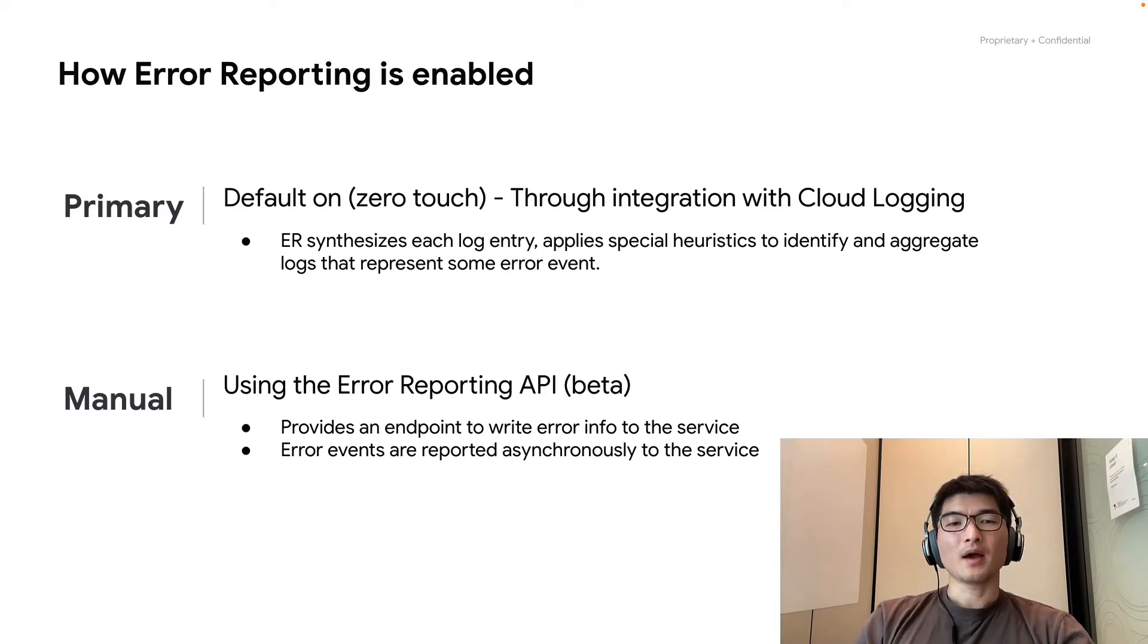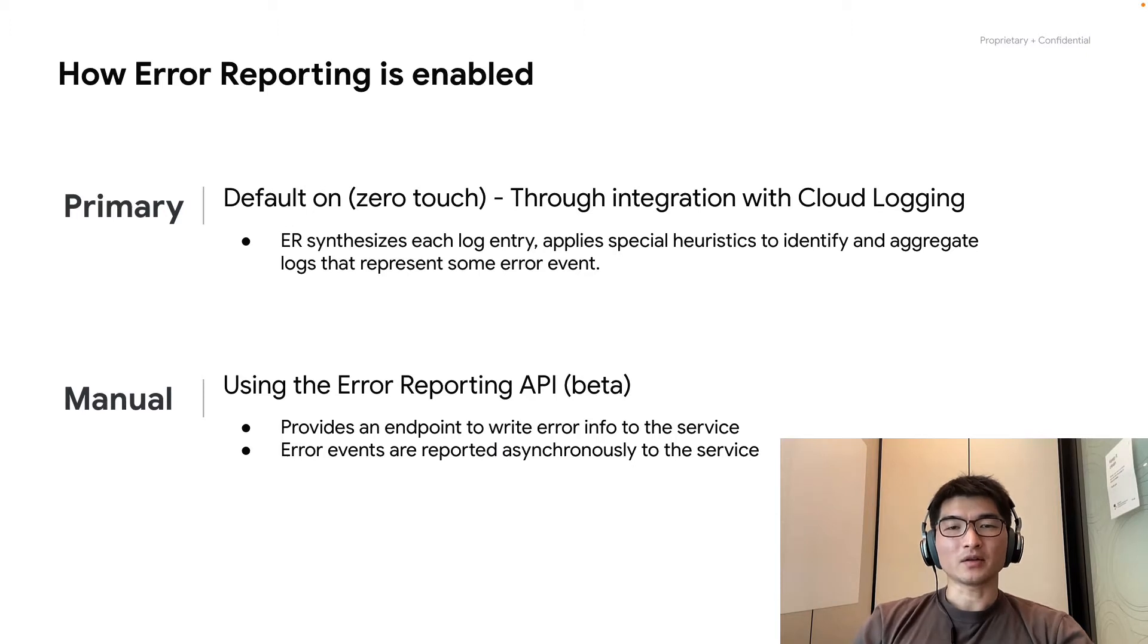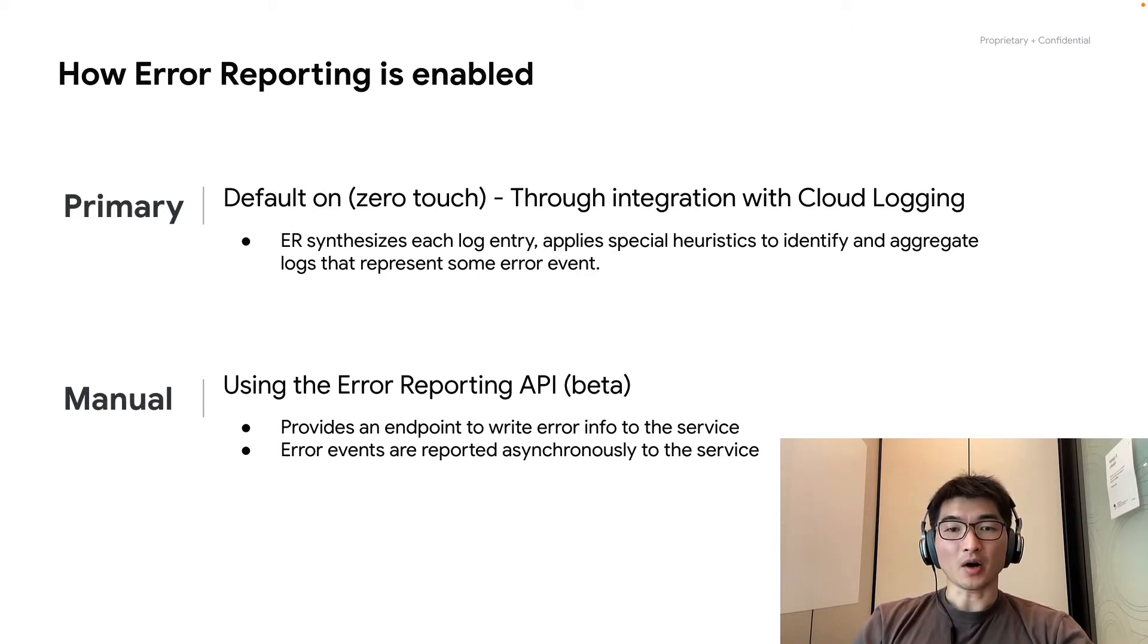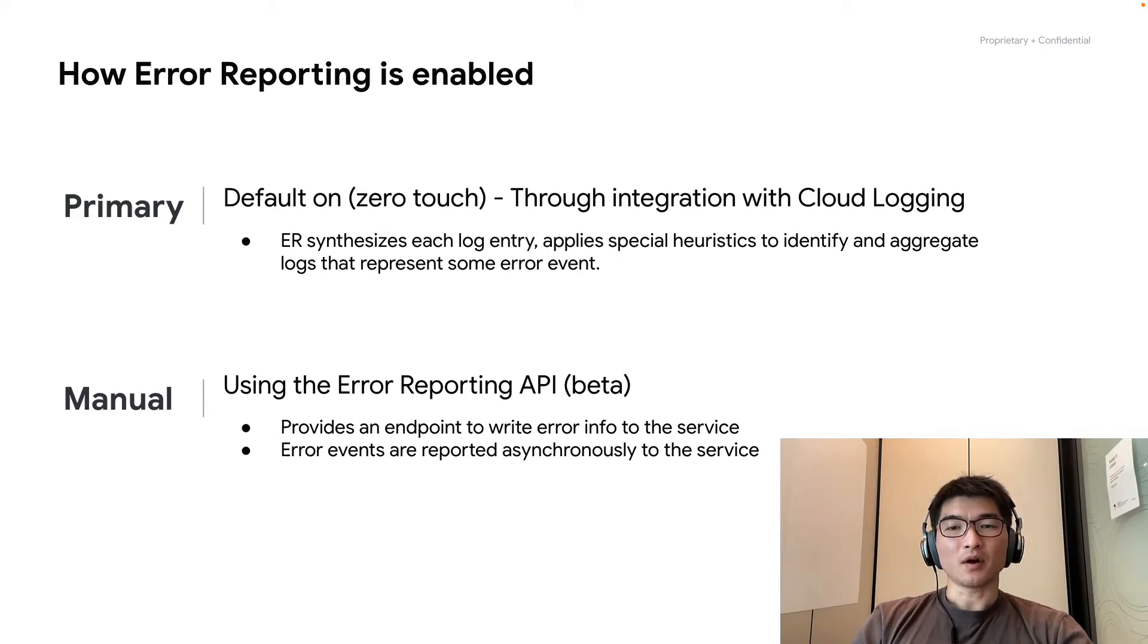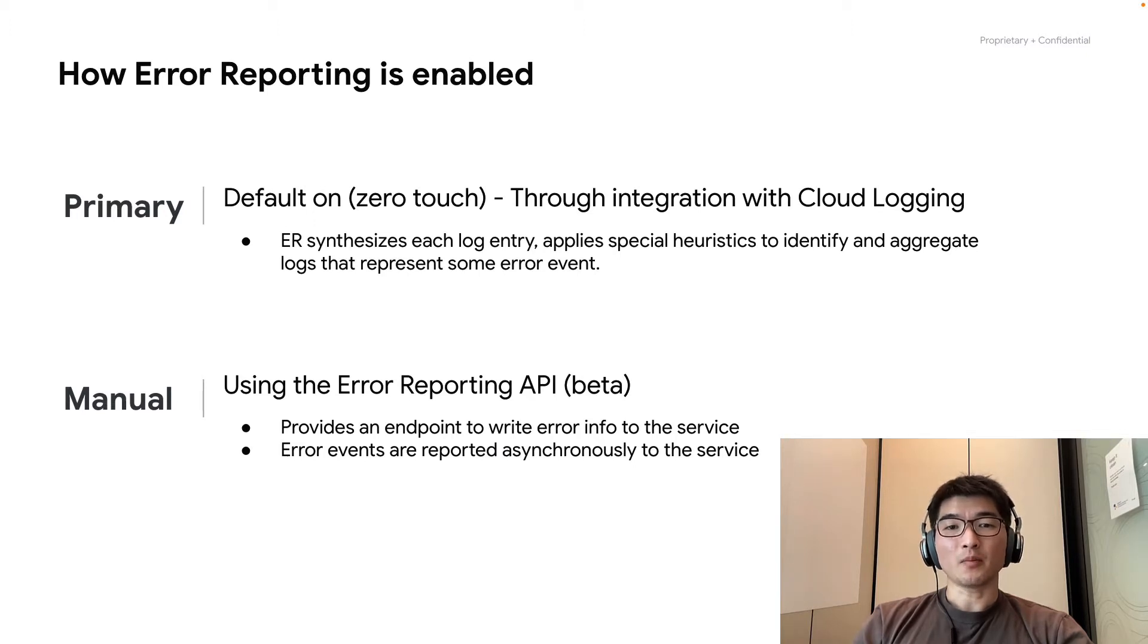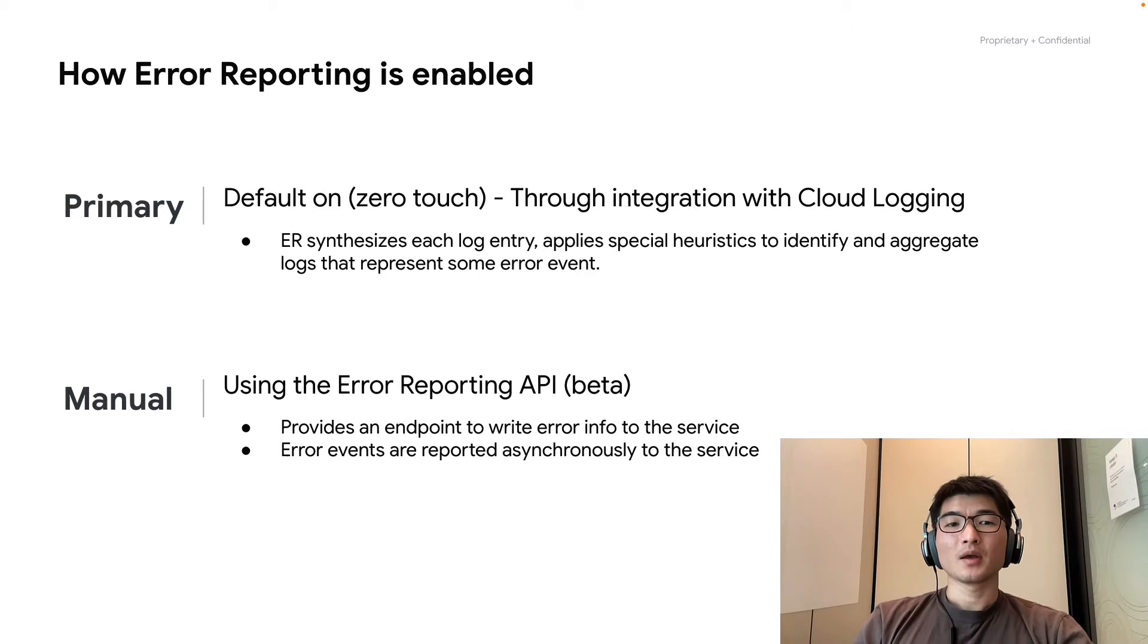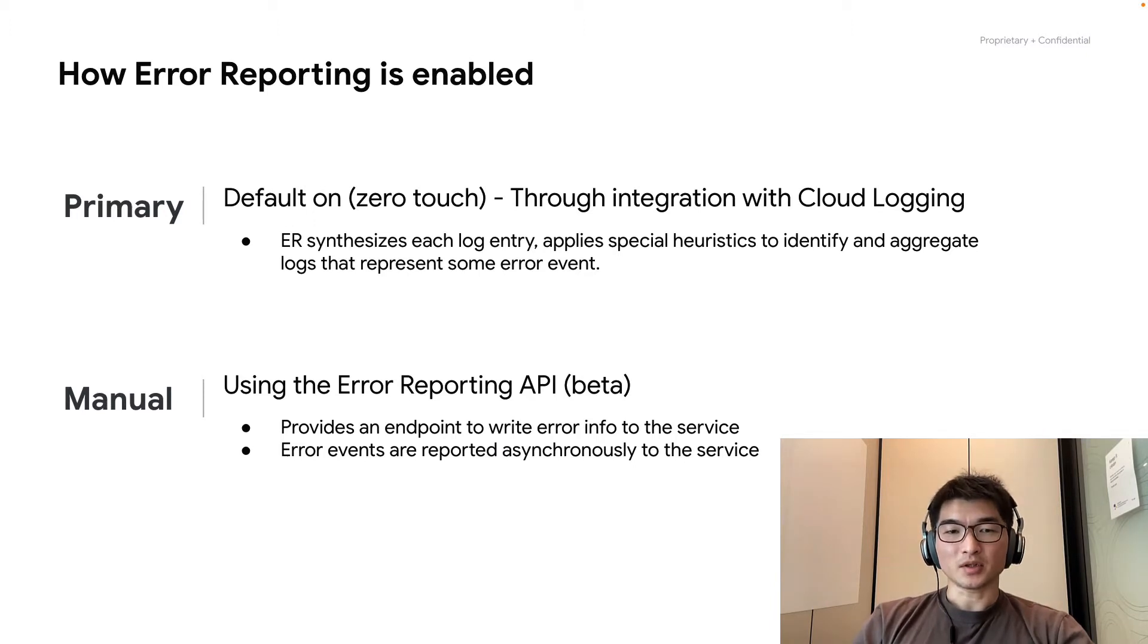Then, I will trigger an error event of stack trace or application error. Next, I will show you how these error messages from the logs are automatically recognized by the error reporting product. And I will show you the received Slack error messages.